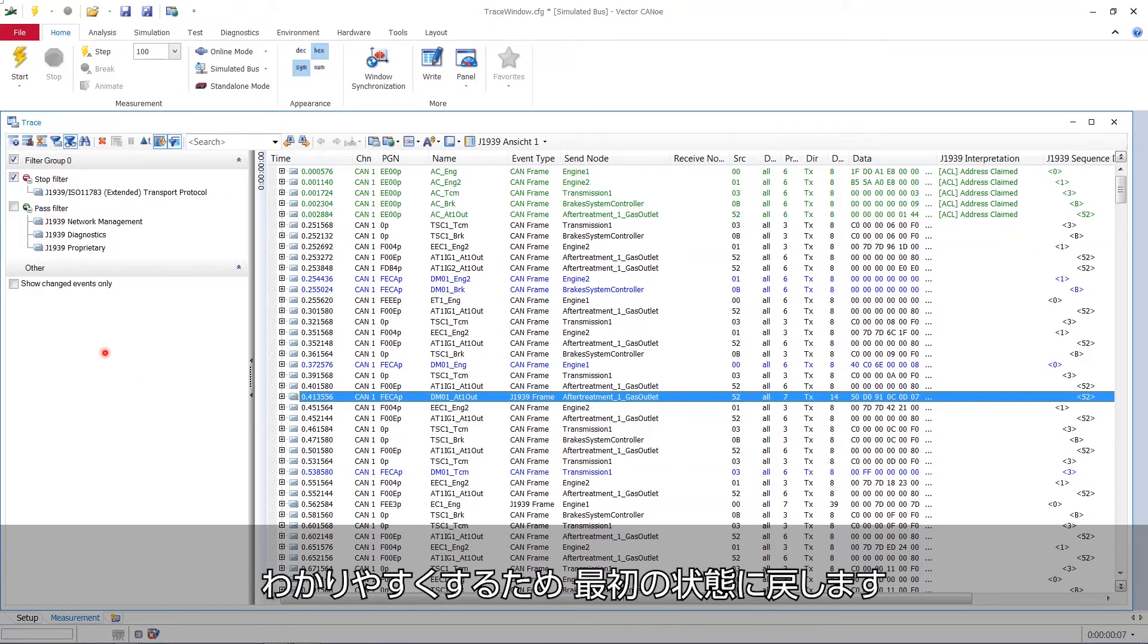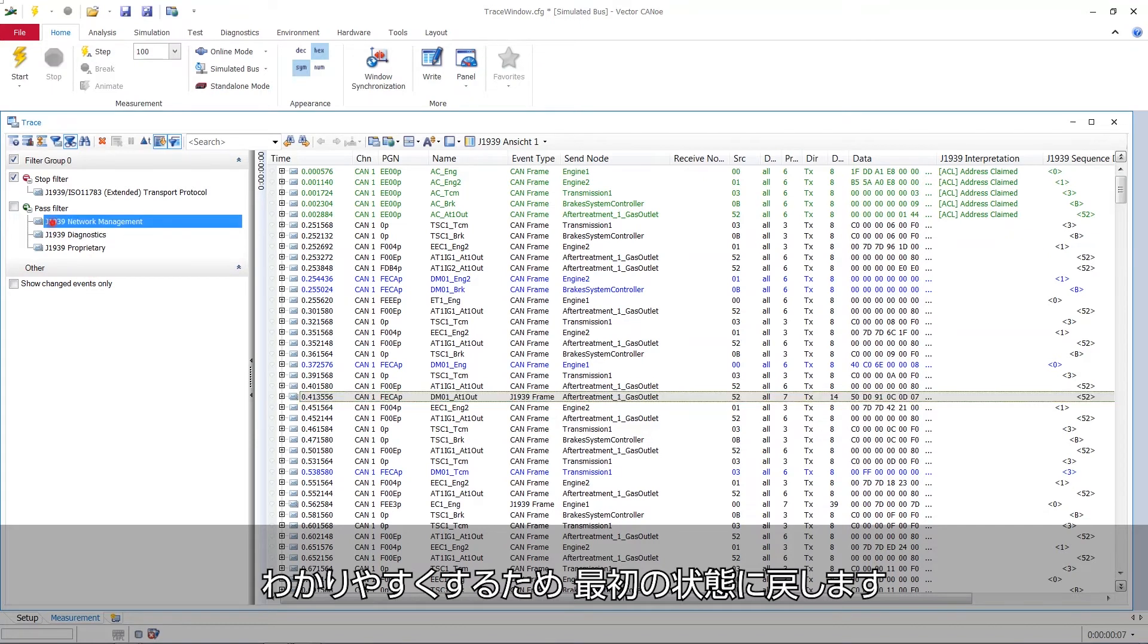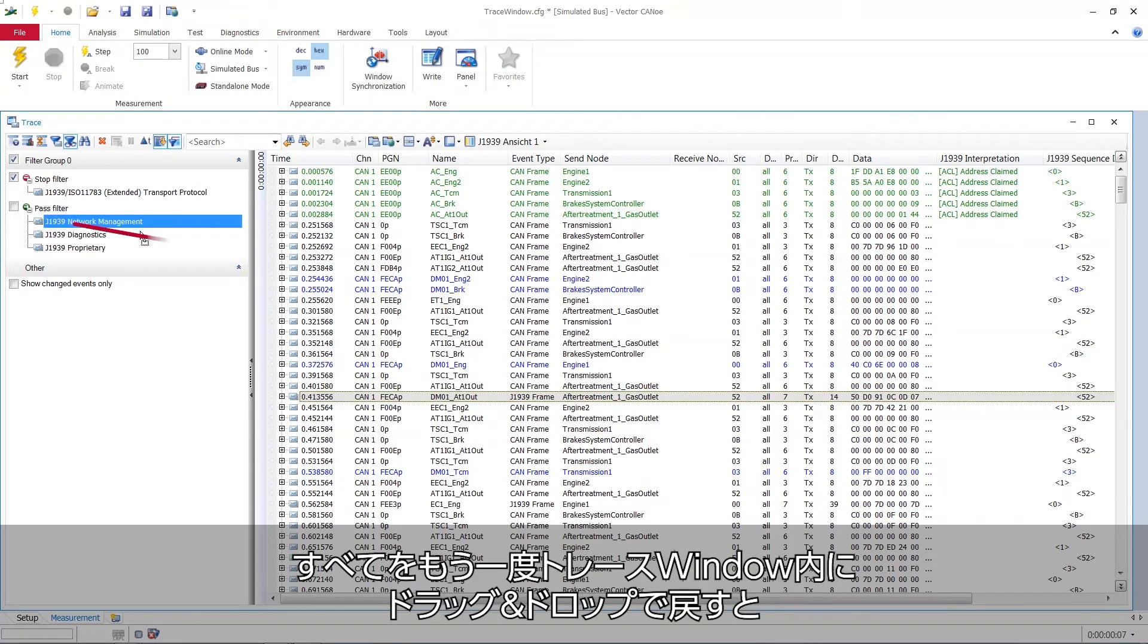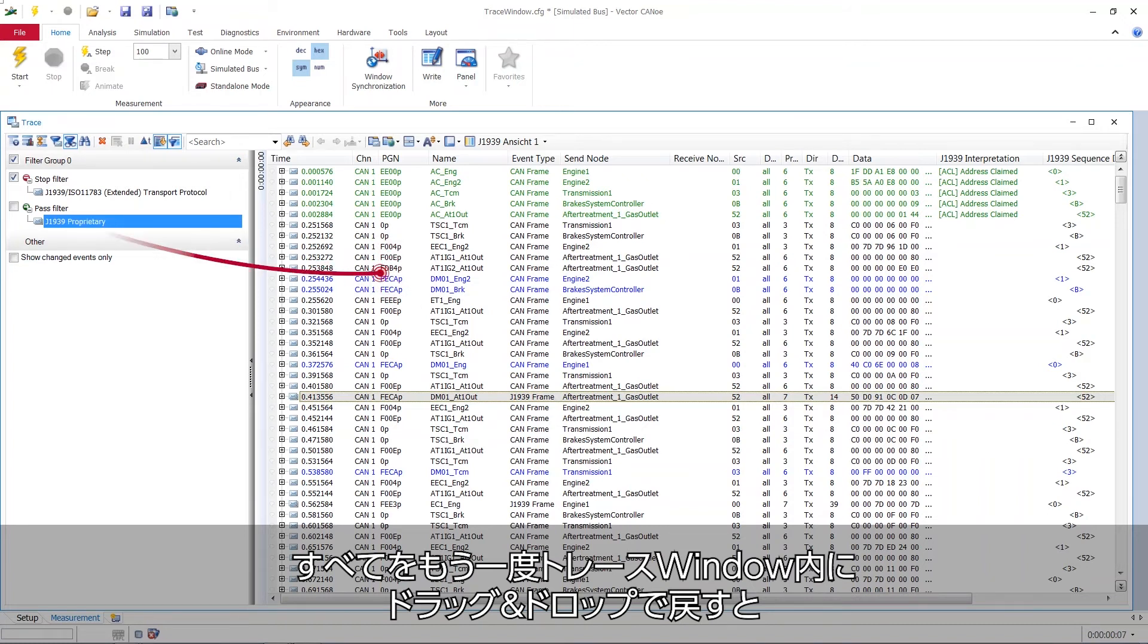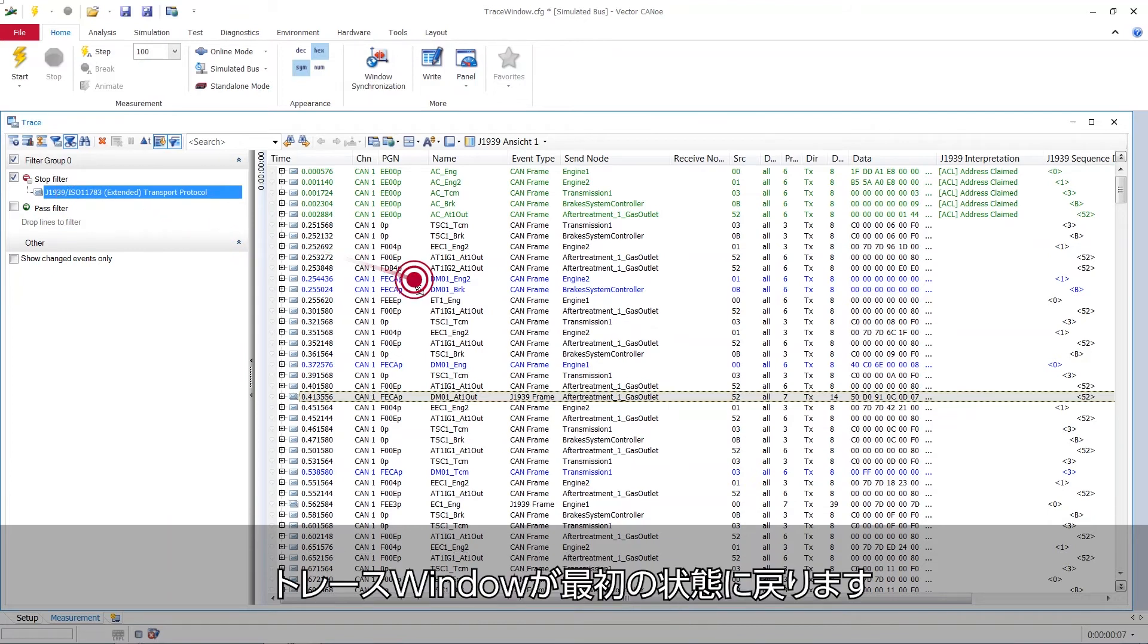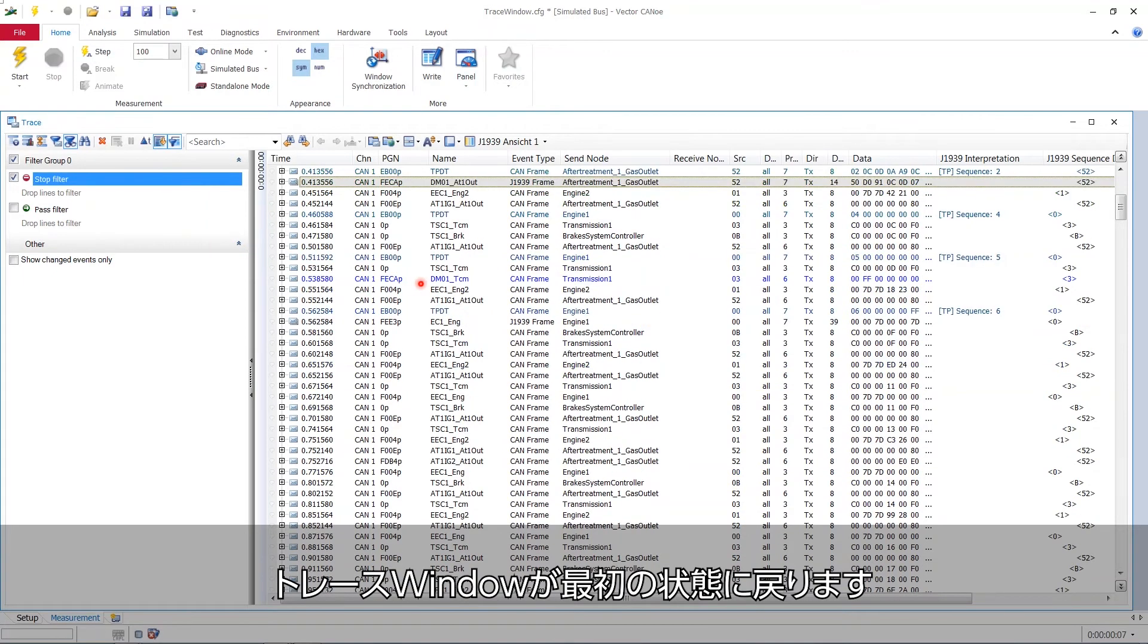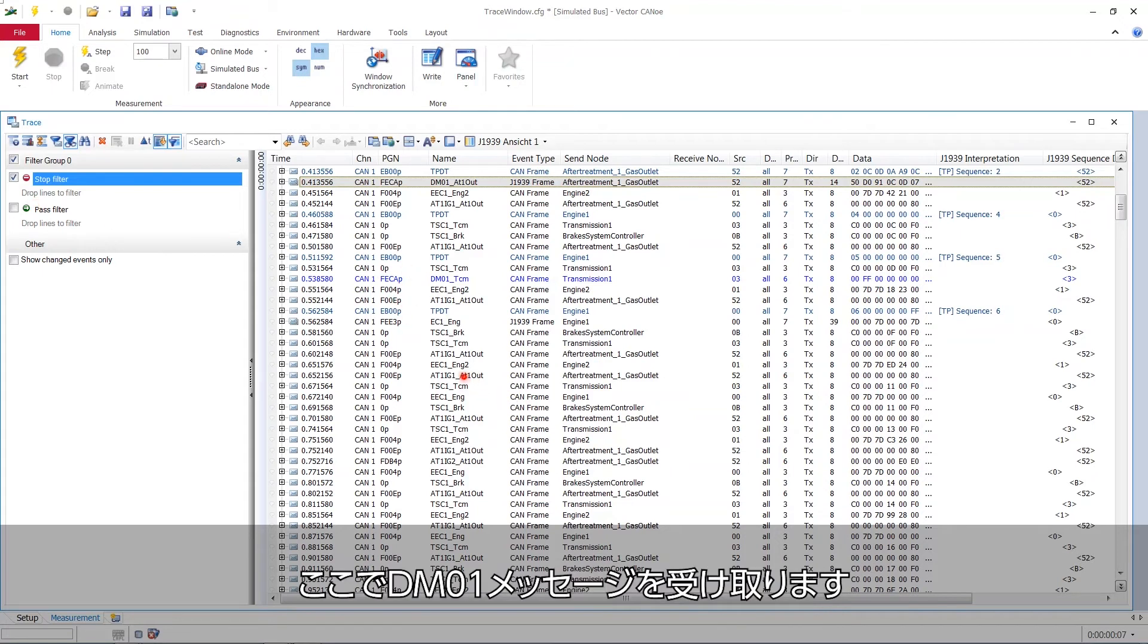Now for clearness sake, I will clean the slate here again. I just drag and drop everything back into the trace window again. And then we have again our trace window as we had it in the start, at the very beginning. Now I go and take a DM01 message.